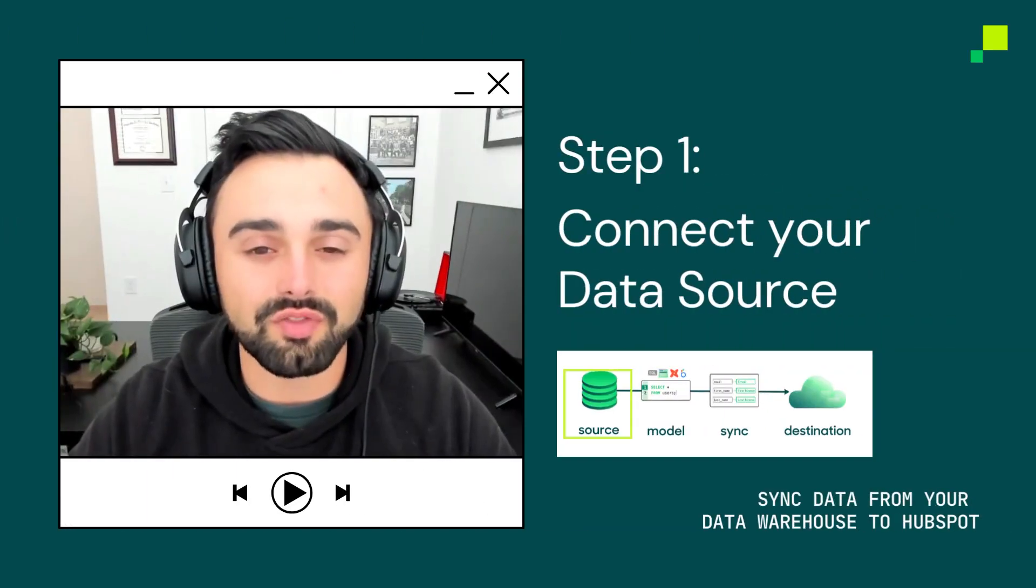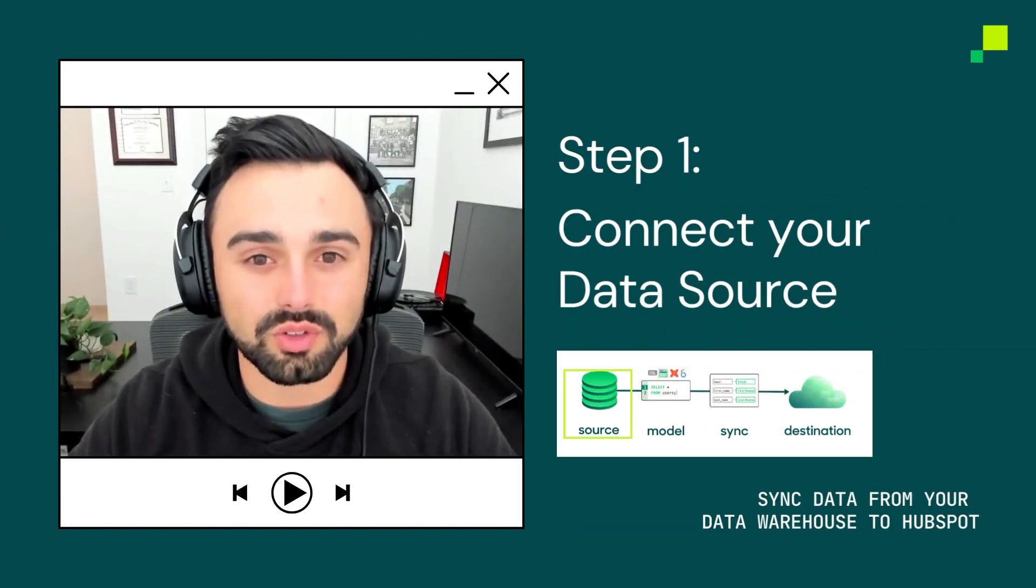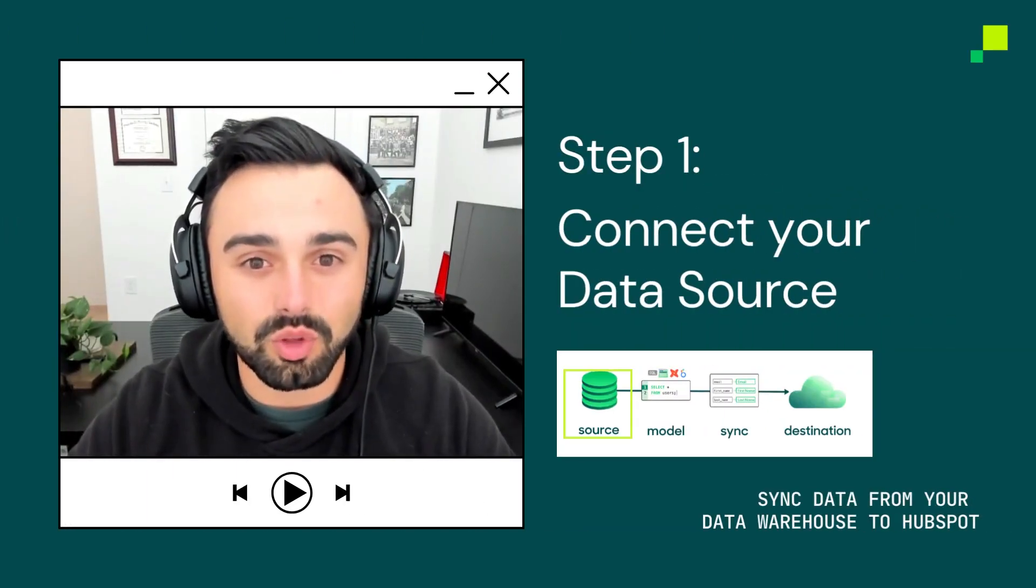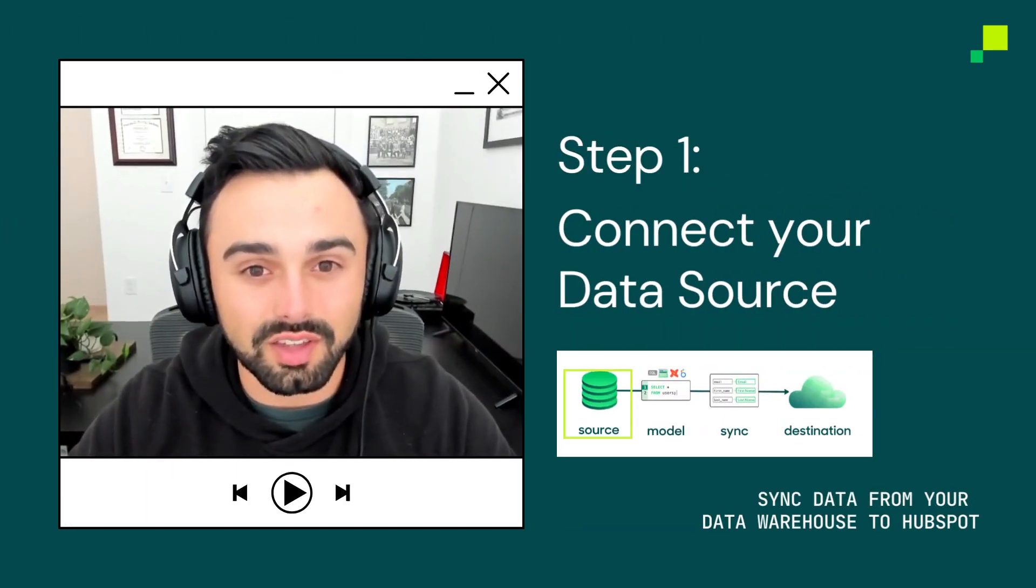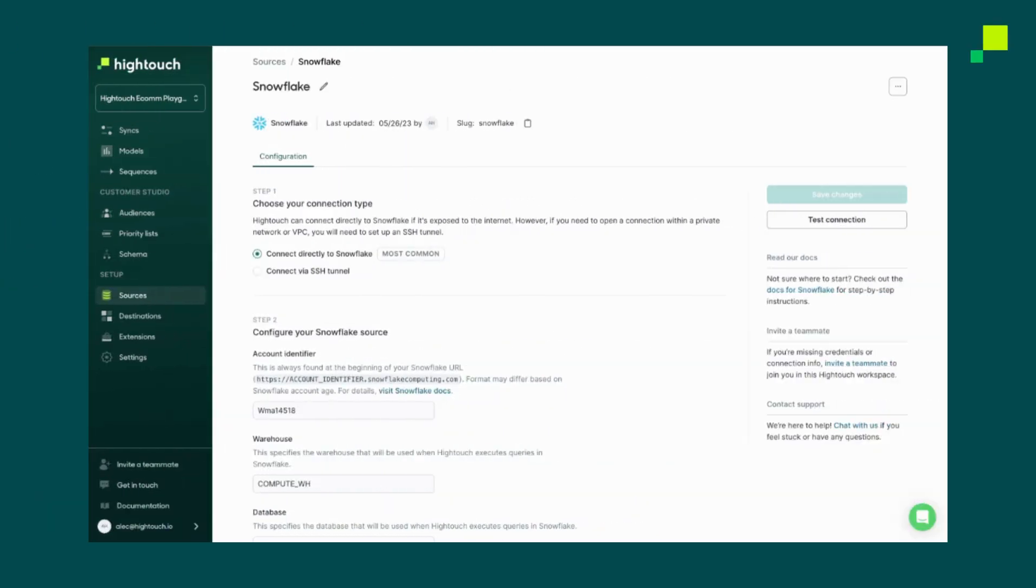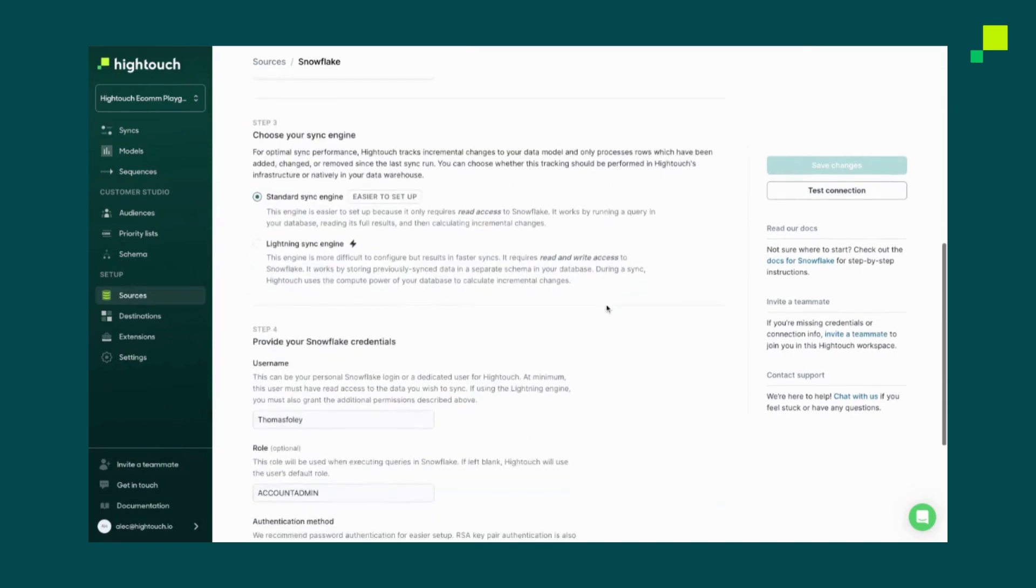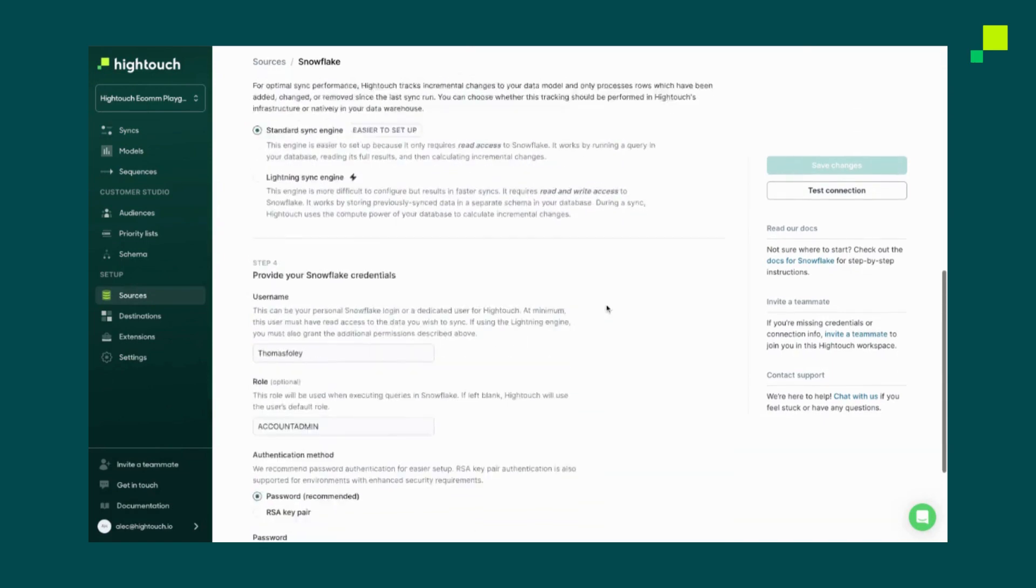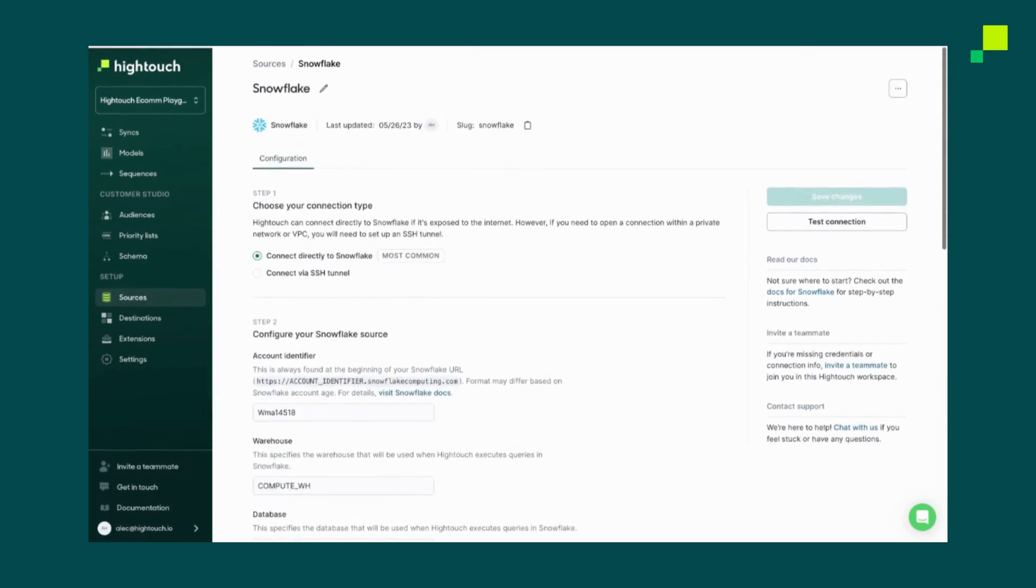First, we need to configure a data source. In this case, we'll use Snowflake since that's our data warehouse. Setting up your source in High Touch is a one-time step. Navigate to Setup and then click Sources. Hit Add New Source and select from our list of supported source types. In this case, however, I already clicked Snowflake and added in my various credentials before testing the connection and hitting Save.